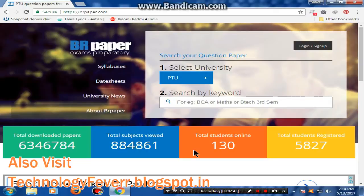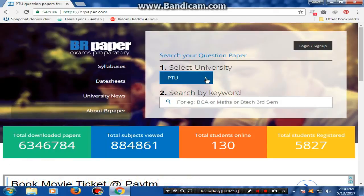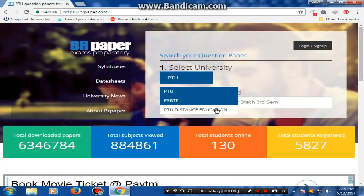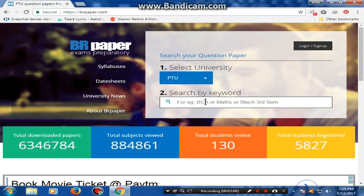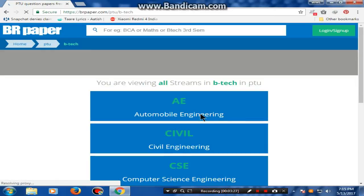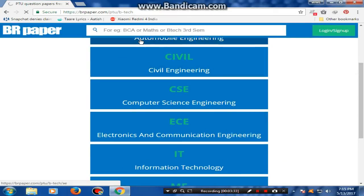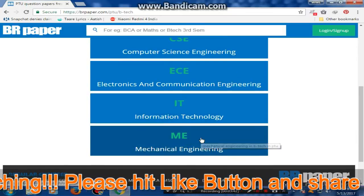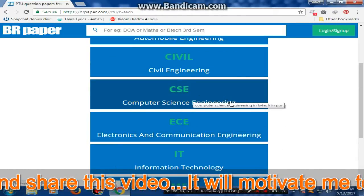Let's go friends — I will tell you how to download question papers from different universities. They have a module to select your university: PTU, PSBTE, and PTU Distance Education. I will select PTU. Then I select the branch — I am an engineering student in my 8th semester. The subjects shown are: automobile engineering, civil engineering, computer science engineering, electronics and communication engineering, information technology, and mechanical engineering. I belong to computer science engineering, so I will click on that.